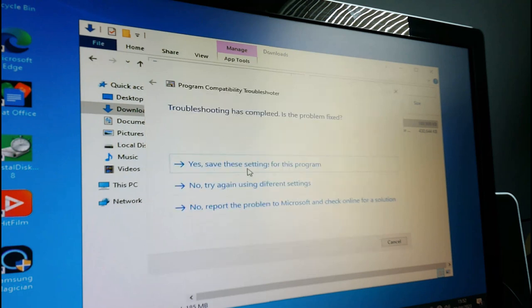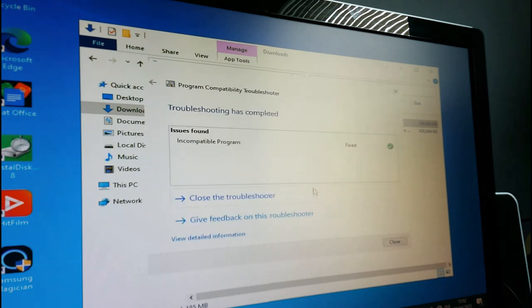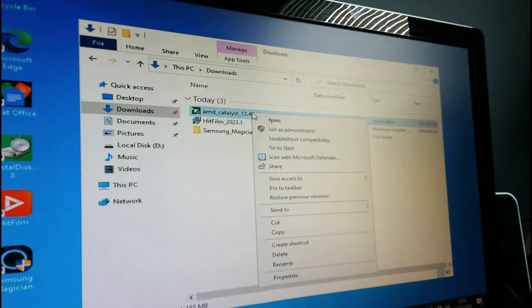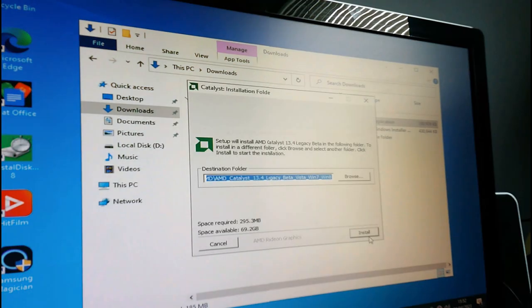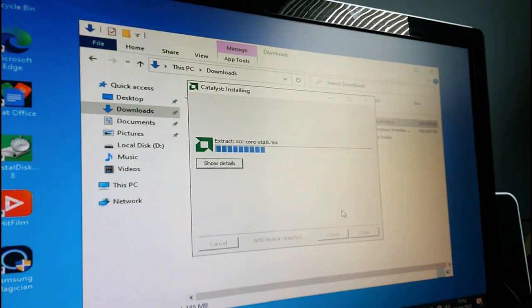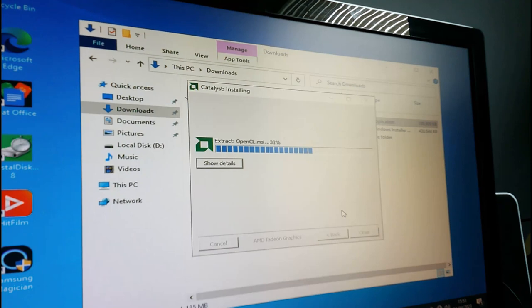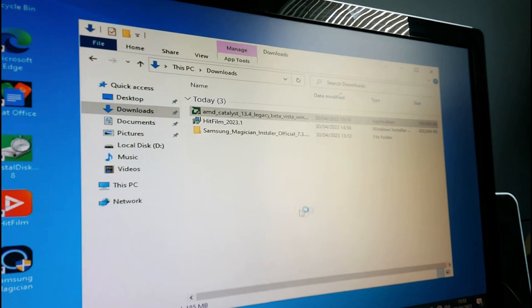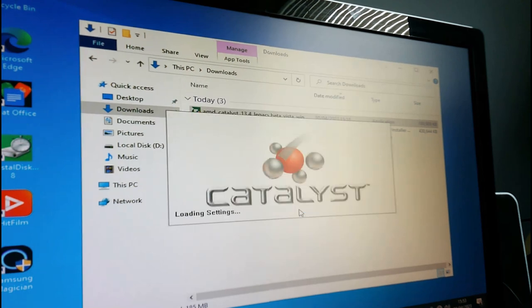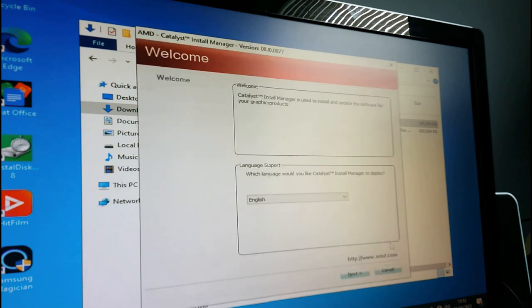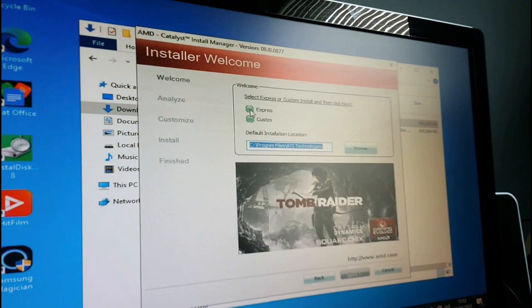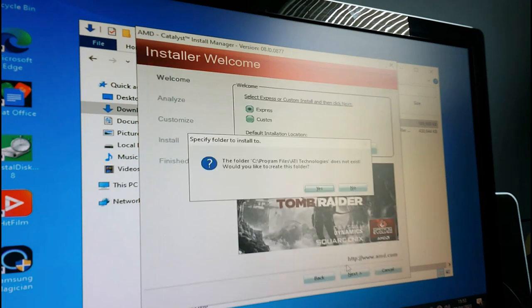Cancel, next. The program fixed status shows okay - program is fixed. Now run as administrator. Yes, install it - hopefully this fixes it. Yep, yep, install. Express, accept, yes.